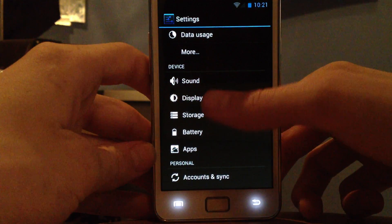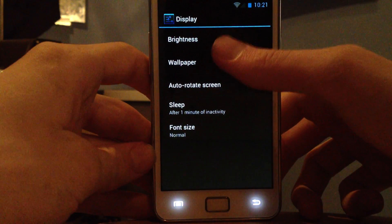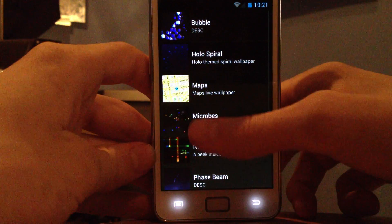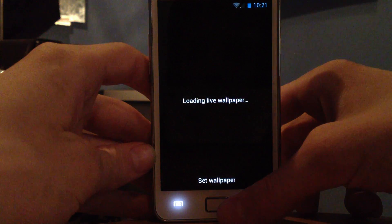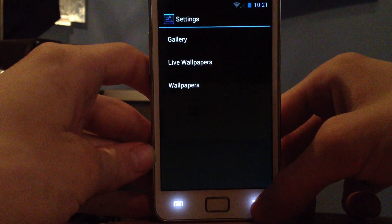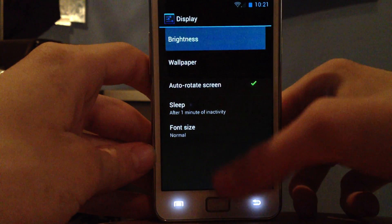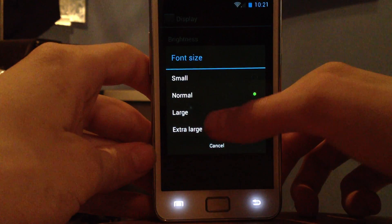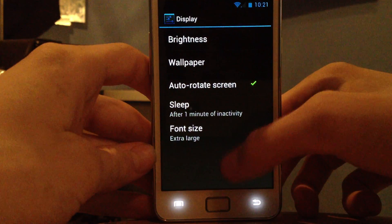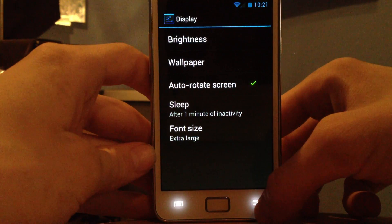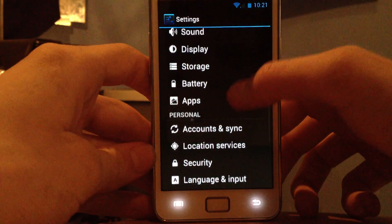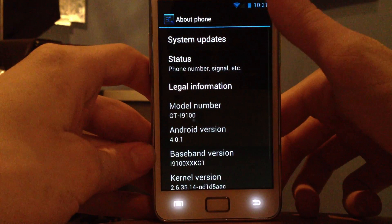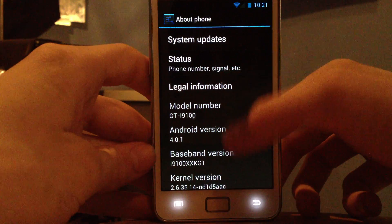Under display settings you have auto-rotate, screen wallpaper, and live wallpaper — let's try one out. Set wallpaper, go back. Brightness is easy to adjust, though I don't have automatic brightness on. Font size lets you go bigger if you need it — not sure if that's something new.